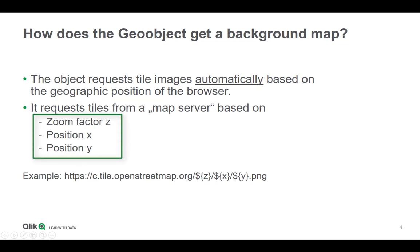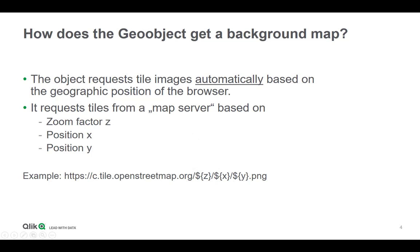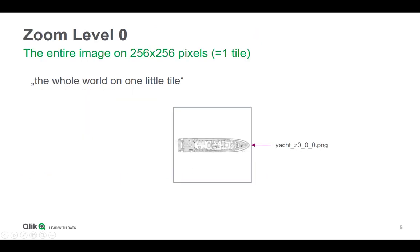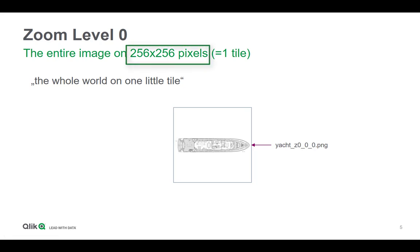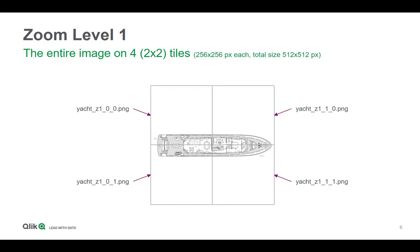Now having the yacht, to produce the zoom level 0 is still easy because it's just all on one tile, but the resolution is pretty bad, it's only 256 times 256 pixels. So the next level, zoom level 1, covers an area of a total size of 512 pixels and it's four images.